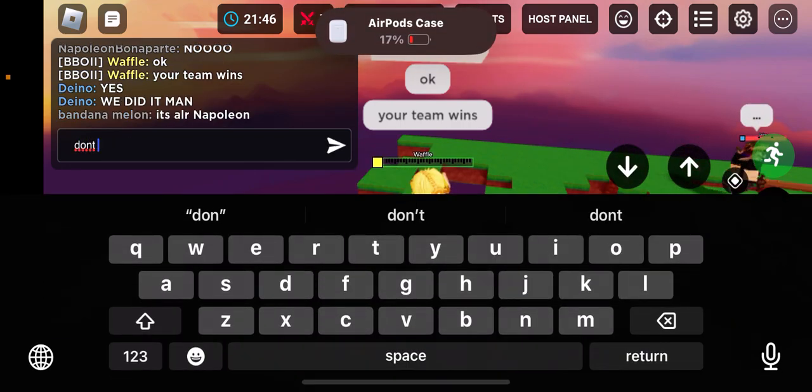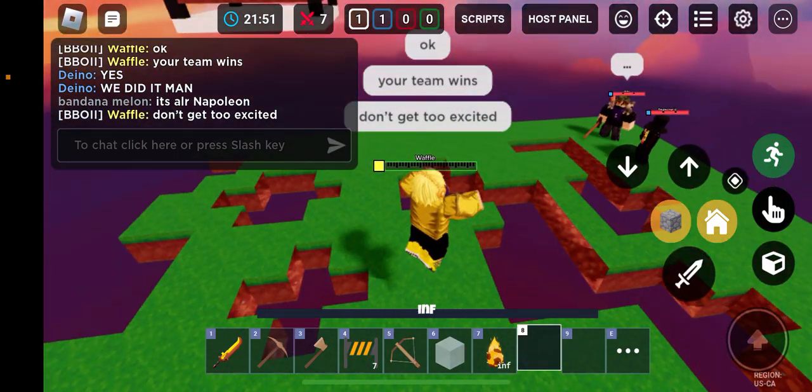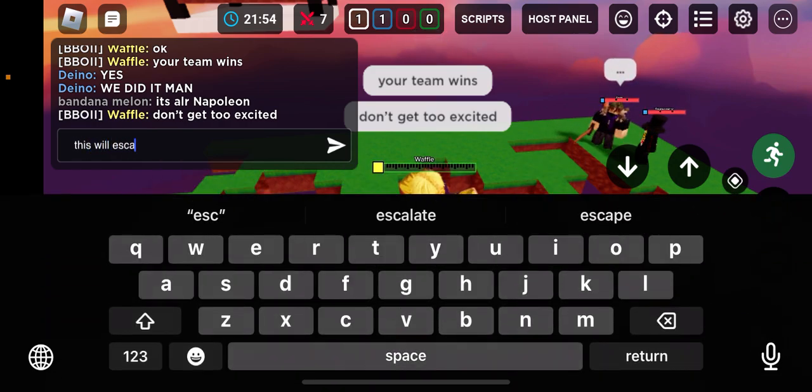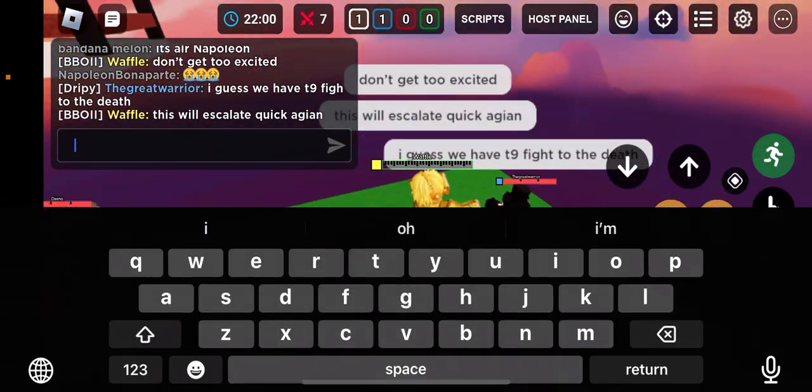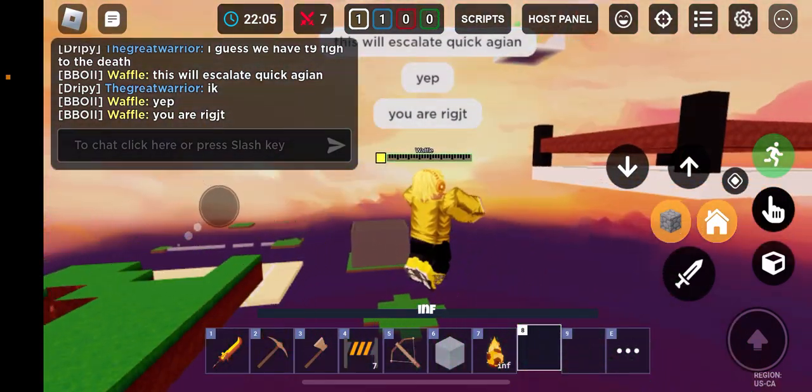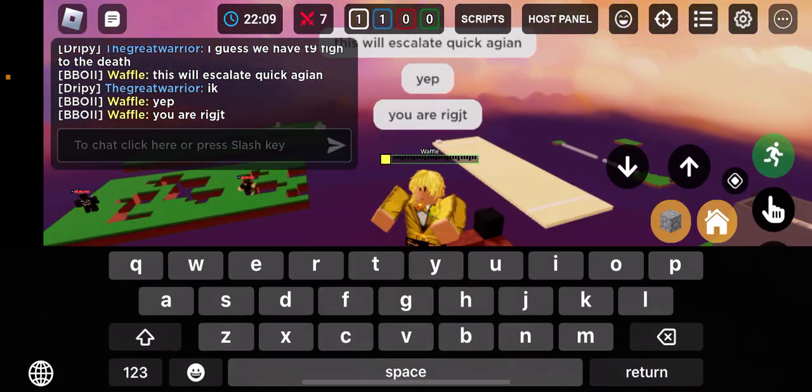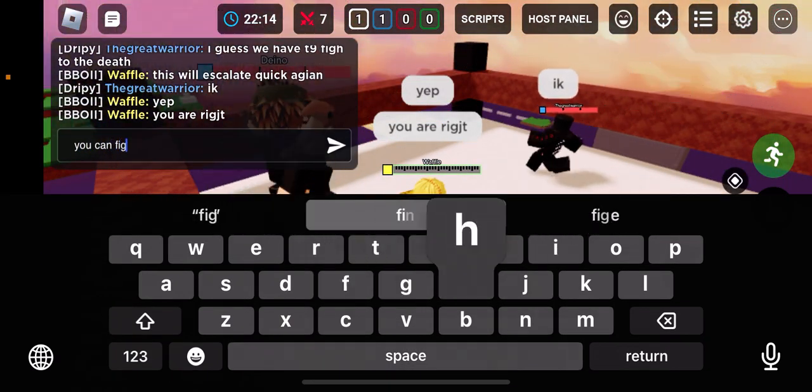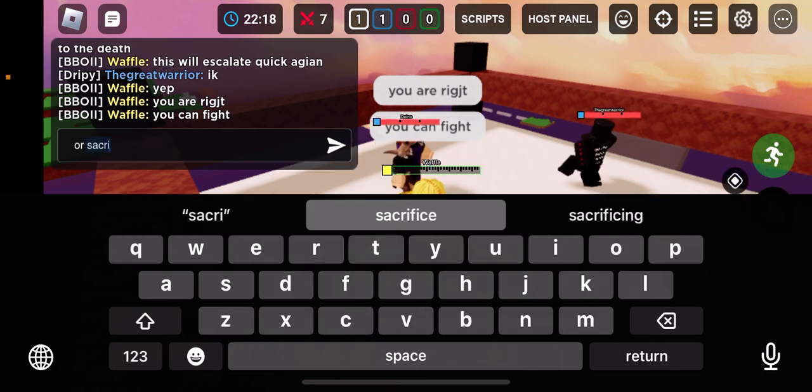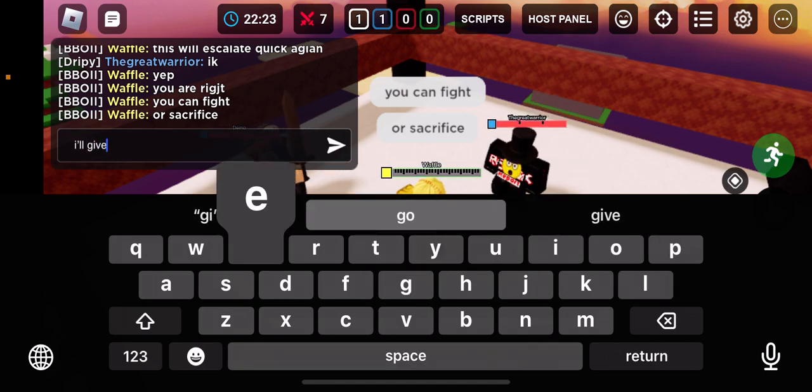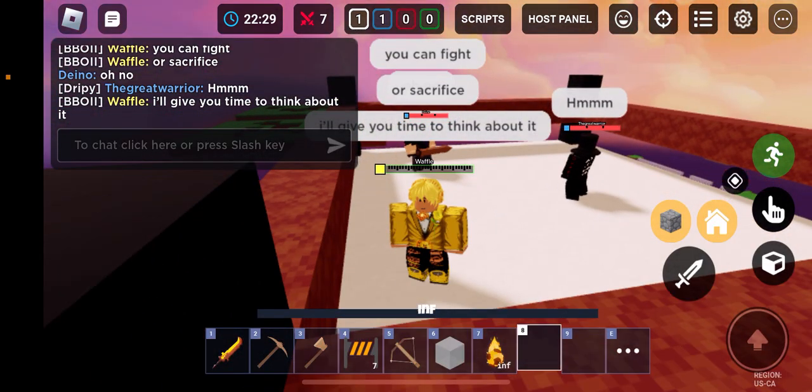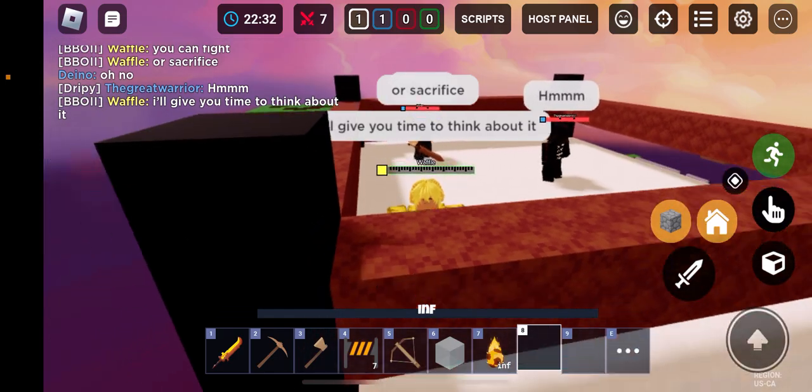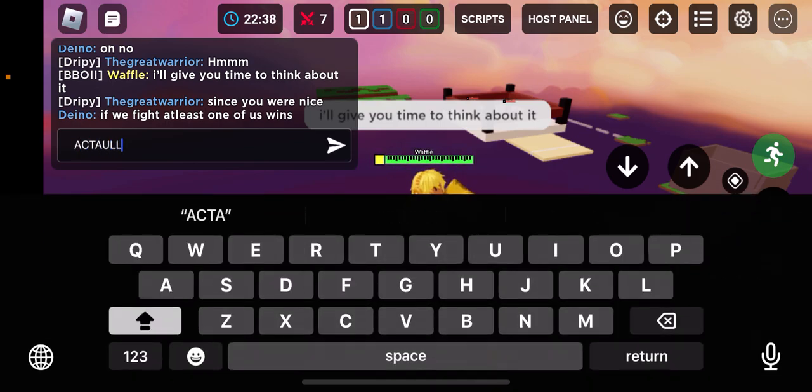Come on, come on, someone die, someone die please. Okay. Your team wins. Don't get too excited. This will escalate quick again. Yep, you are right. You can fight or sacrifice.